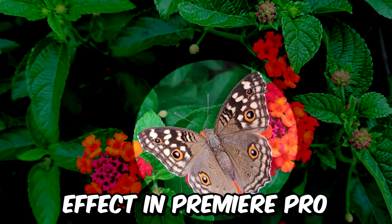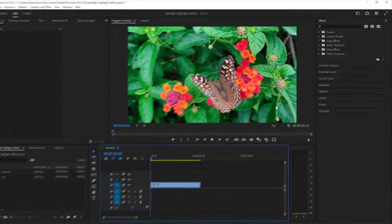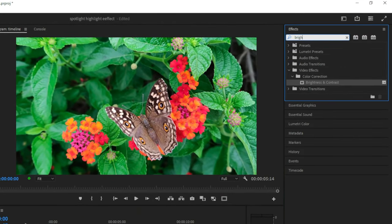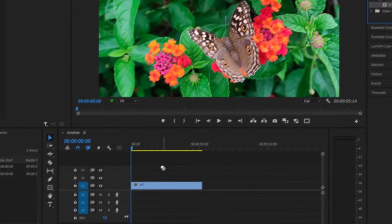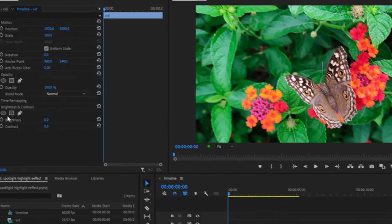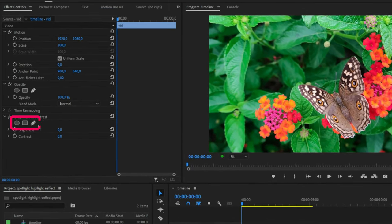To make this spotlight highlight effect in Premiere Pro, first go to the effects panel and search for brightness and contrast, then apply it to the clip. With the clip selected, go to effects controls and create a mask.